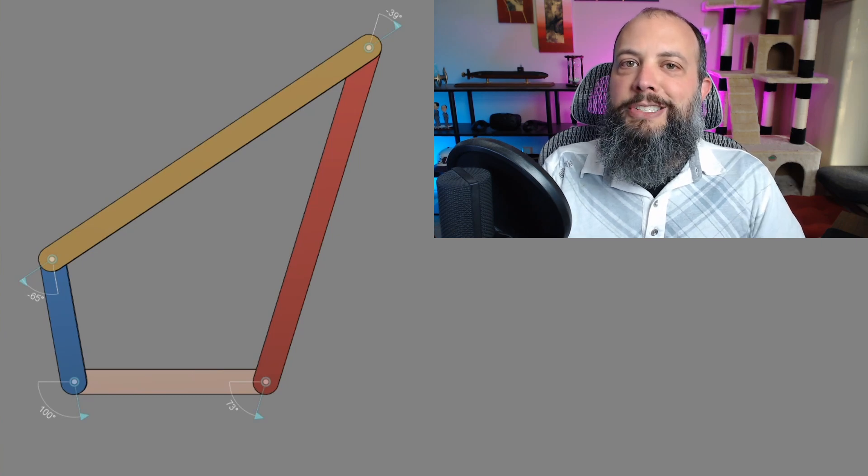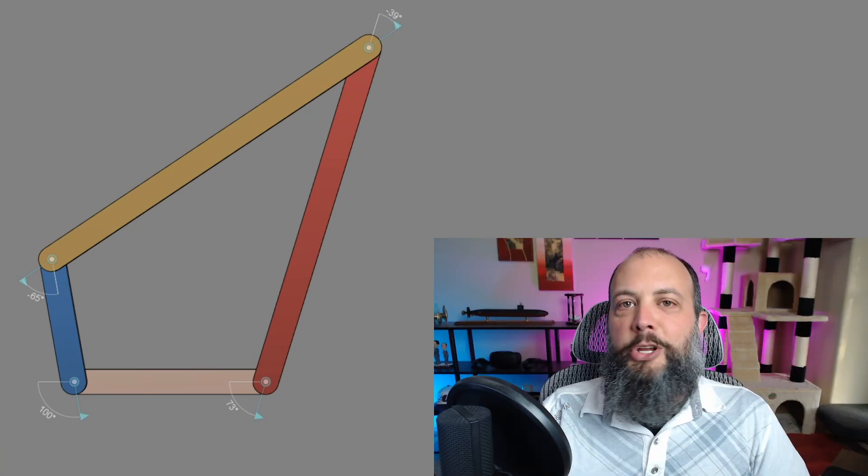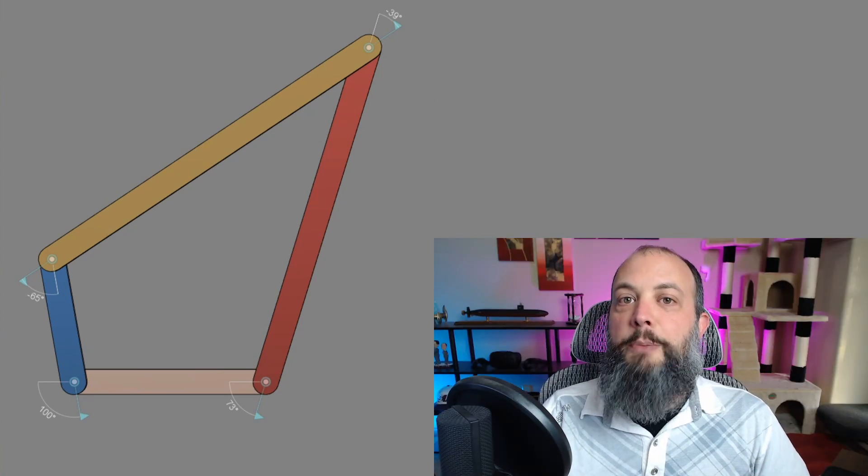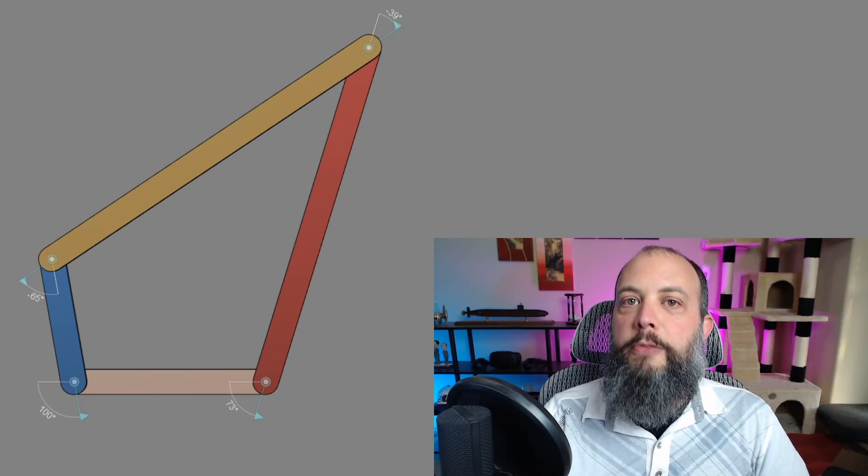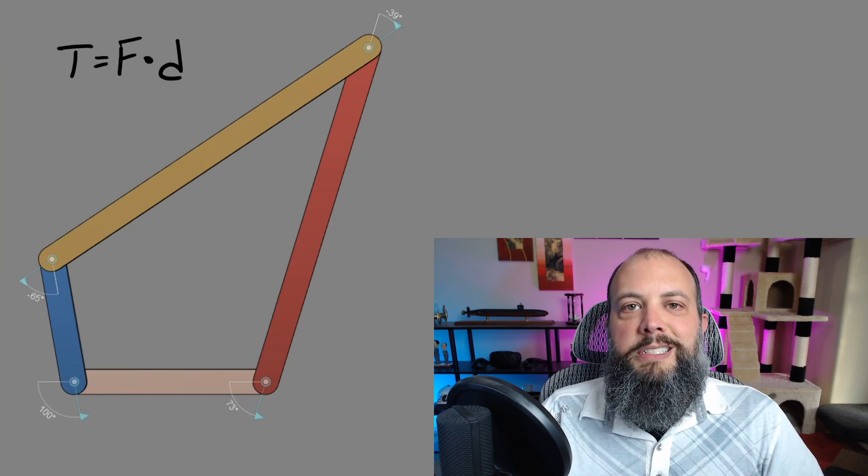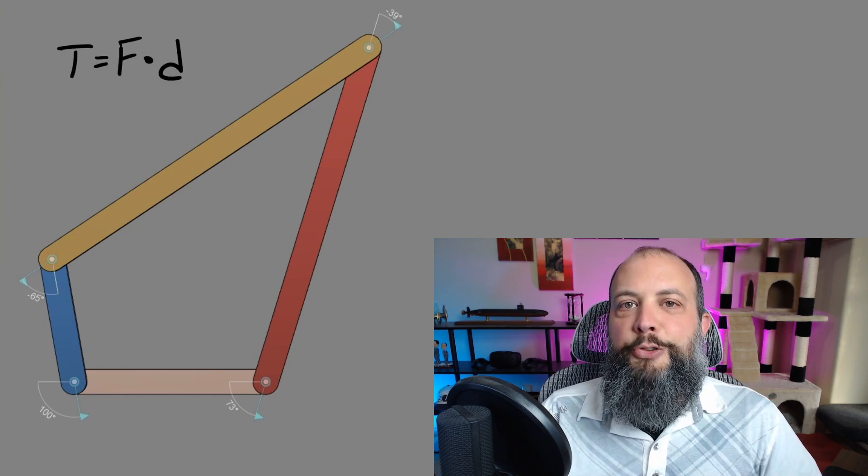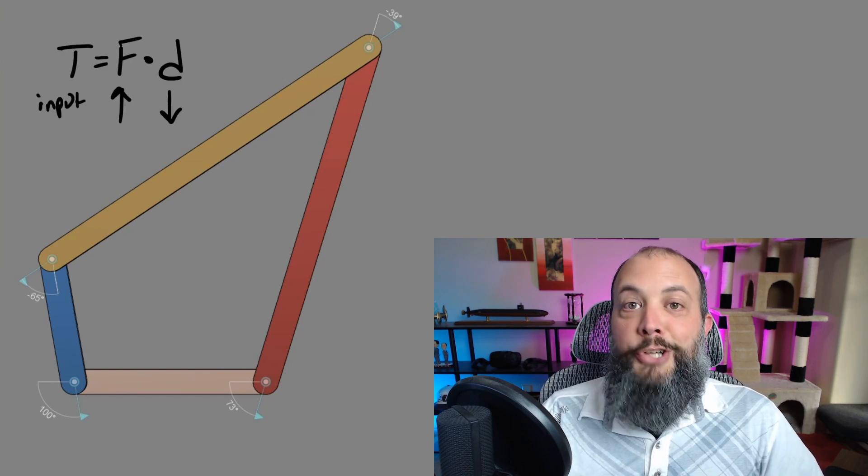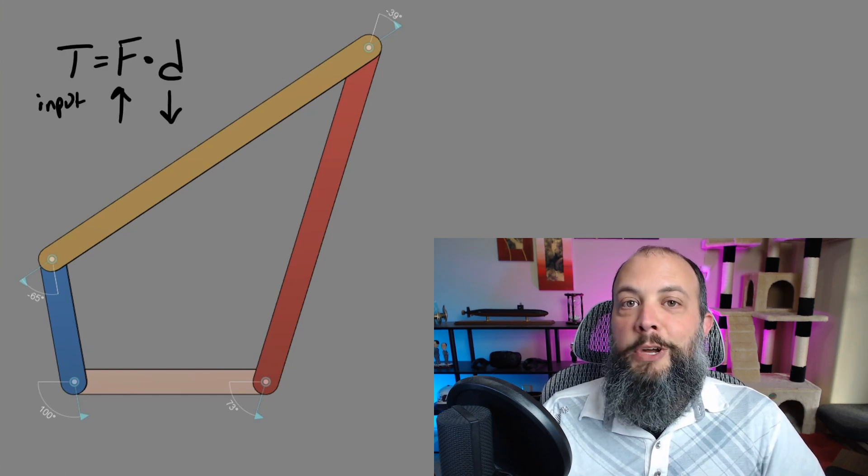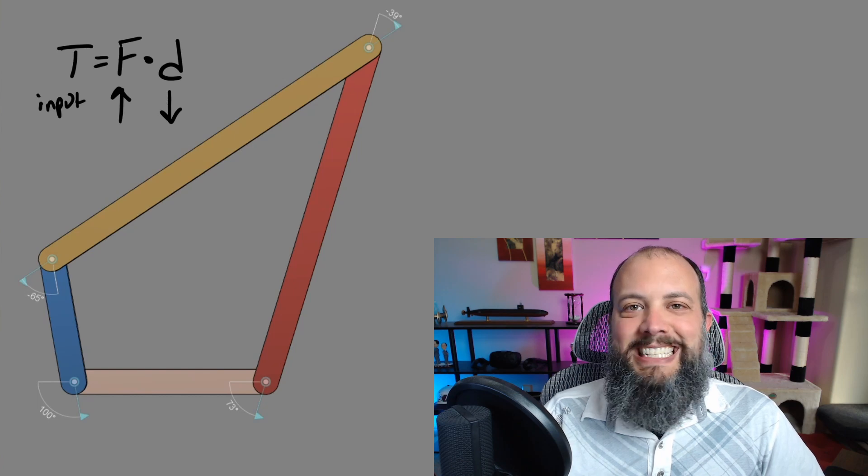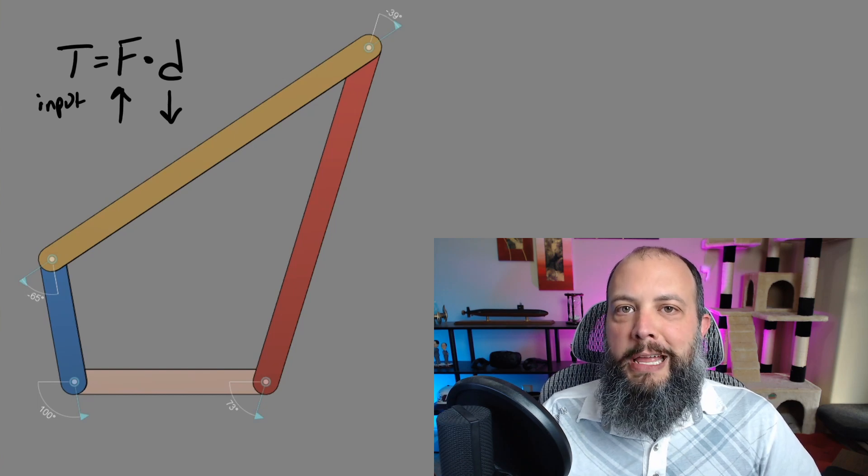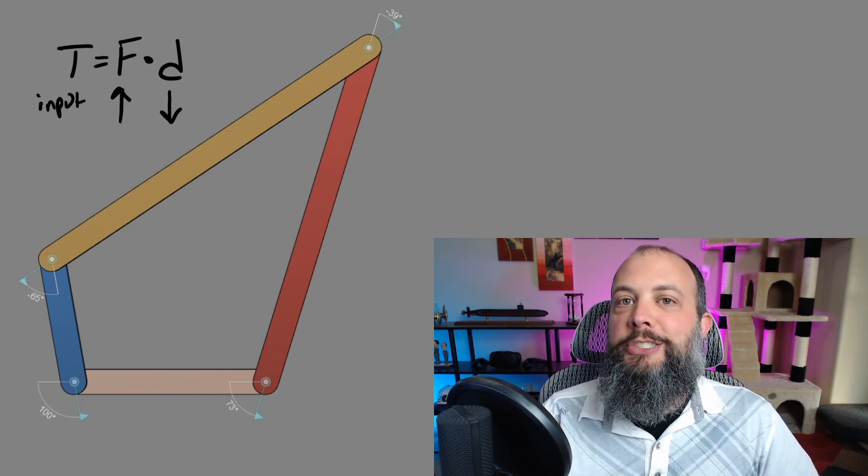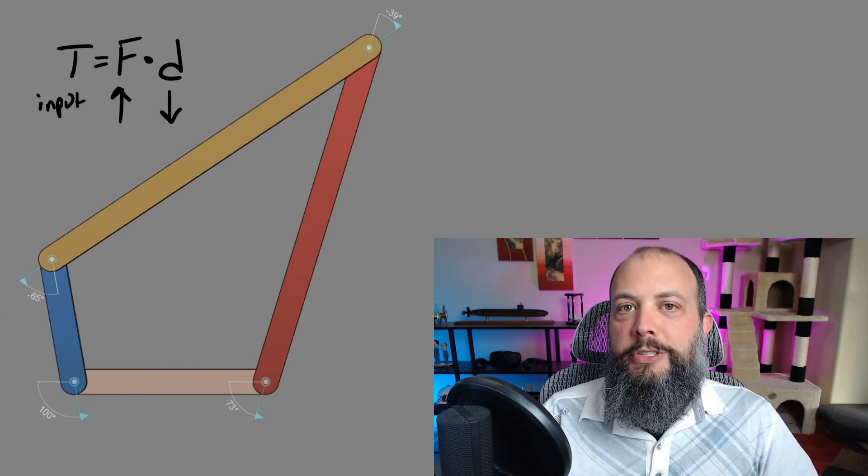For four bar linkage it's going to be opposite because what's supplied to the four bar linkage is going to be the torque from the motor. And since torque is equal to force times distance, if torque is our input we want the smallest distance, so the crank will result in the largest possible force.